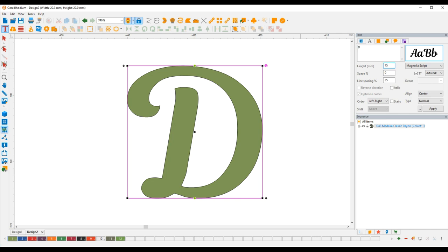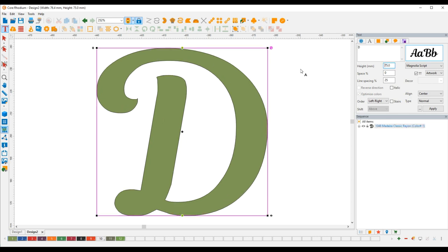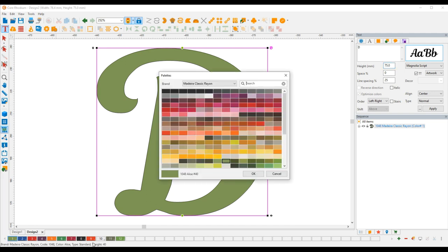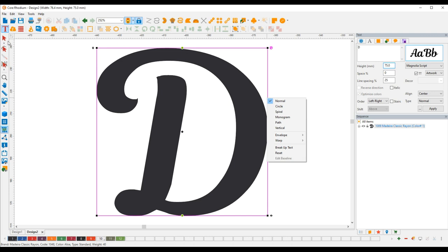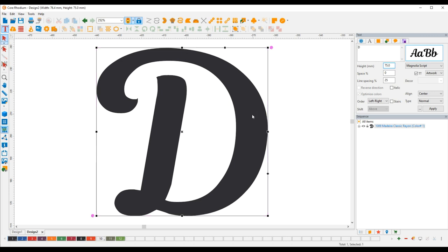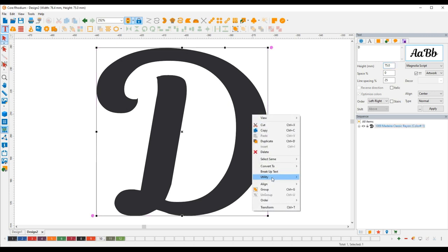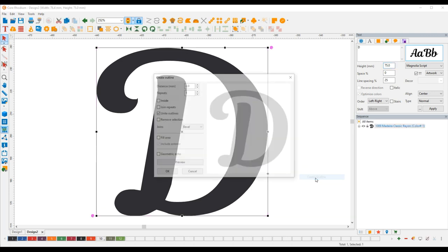And now what we can do, you see this is just artwork and I'm going to change it to black. And we're going to outline this so we're going to go to utilities and create outline.